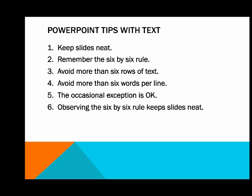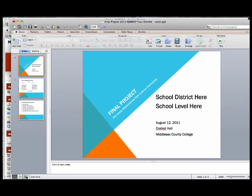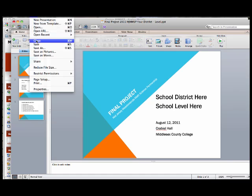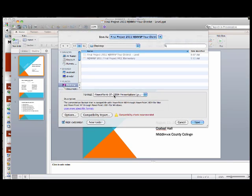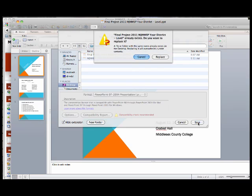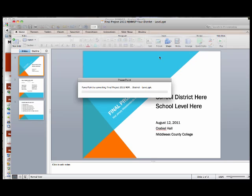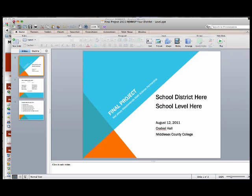The occasional exception is okay. That is our presentation. Remember to save it as a 97 to 2003, or 2004 for Mac, format. Save, and we can now close.